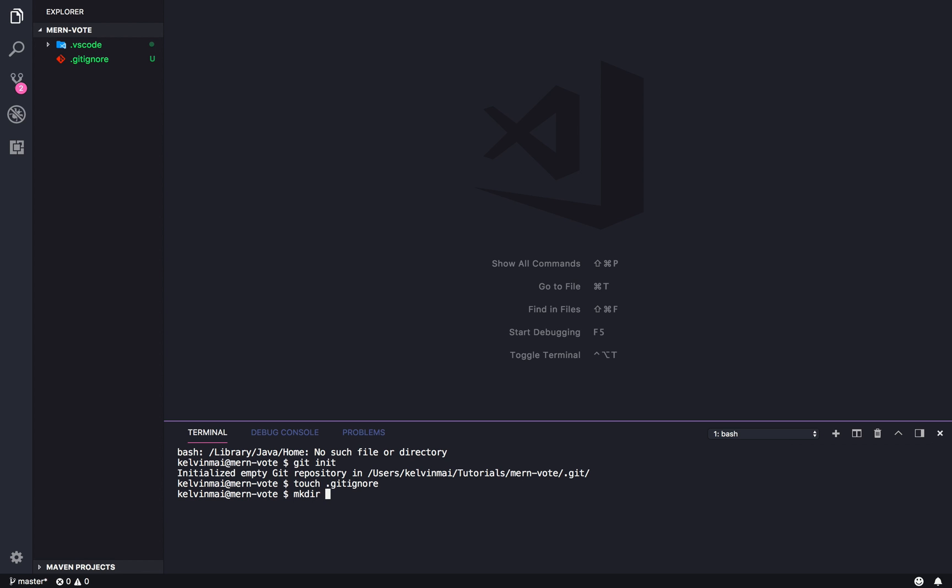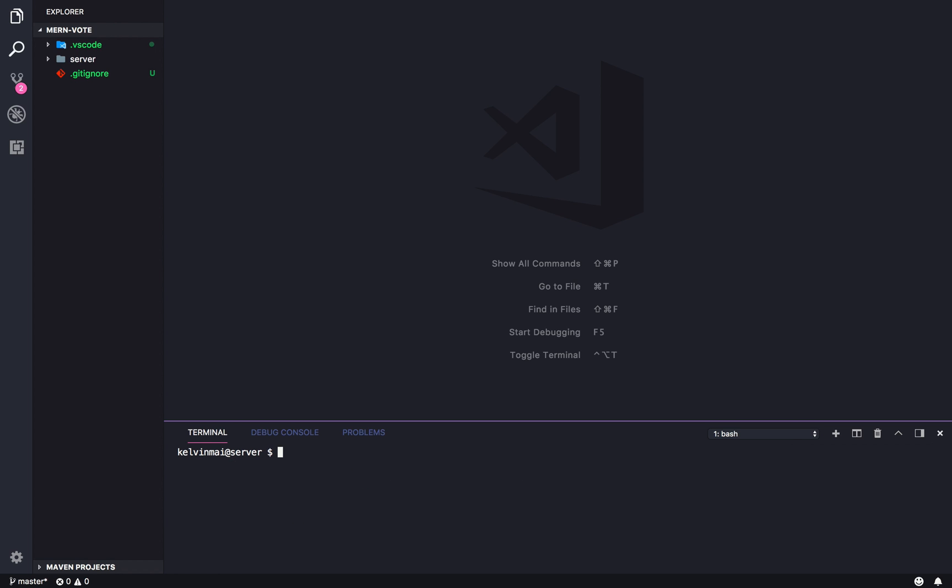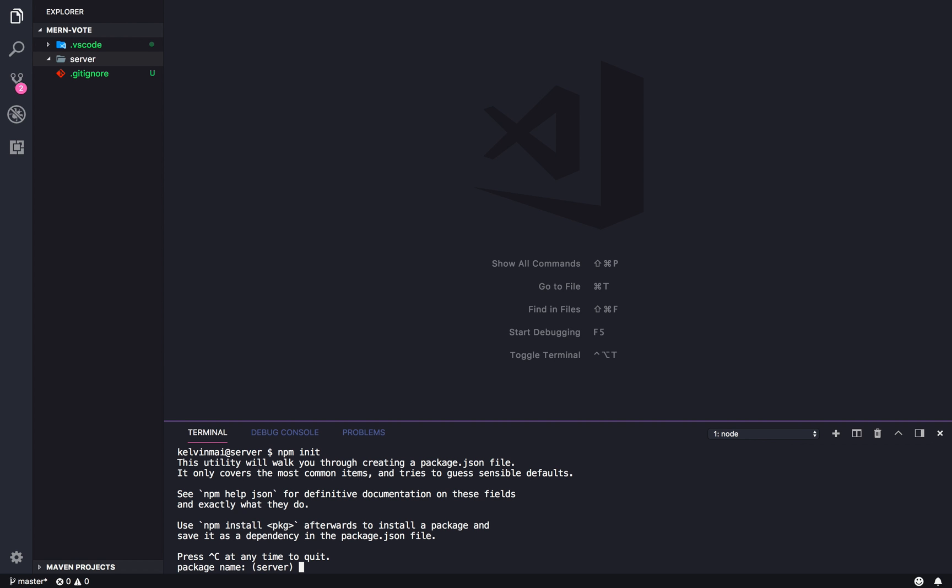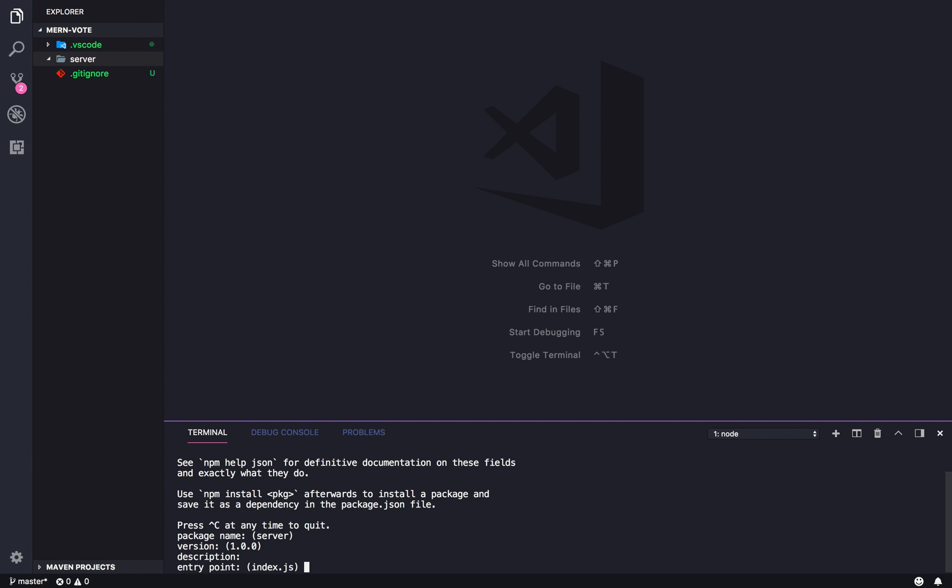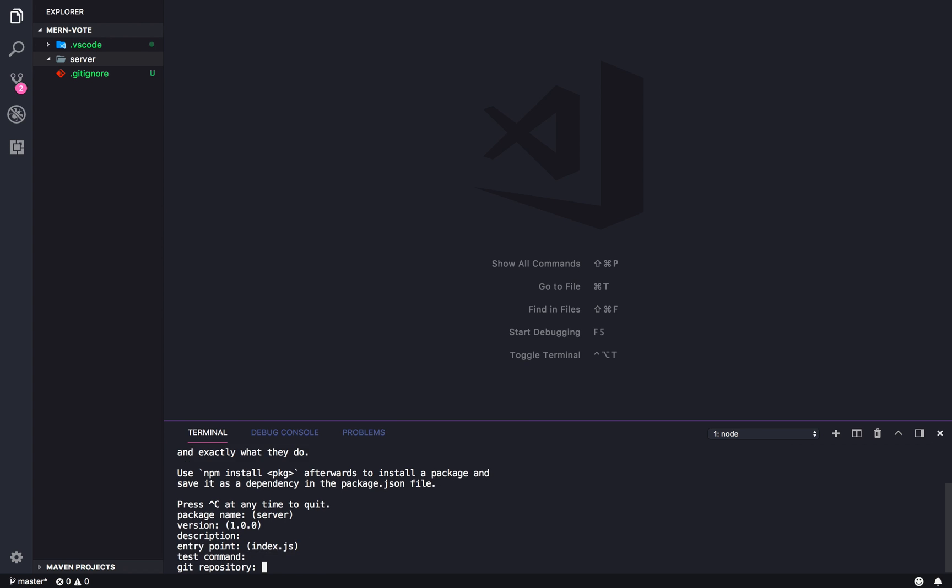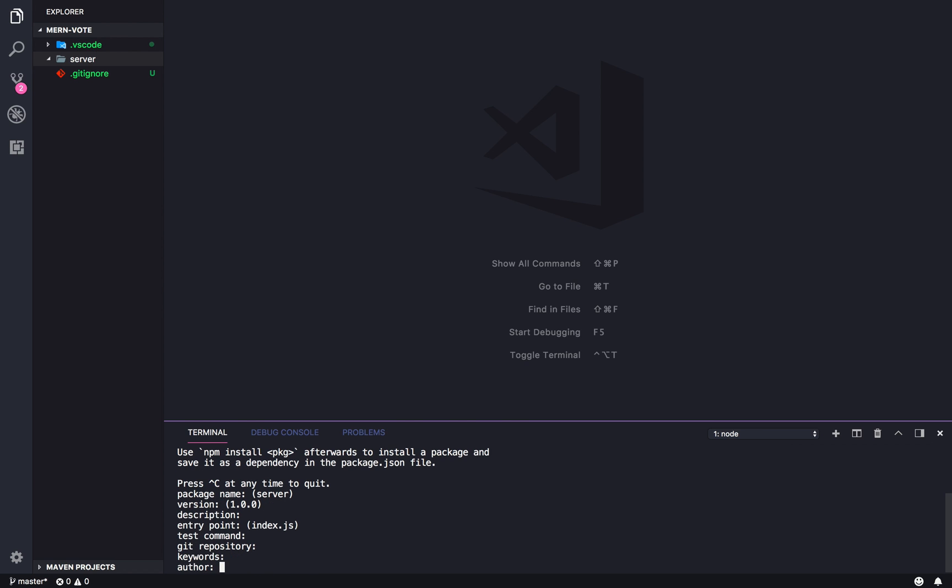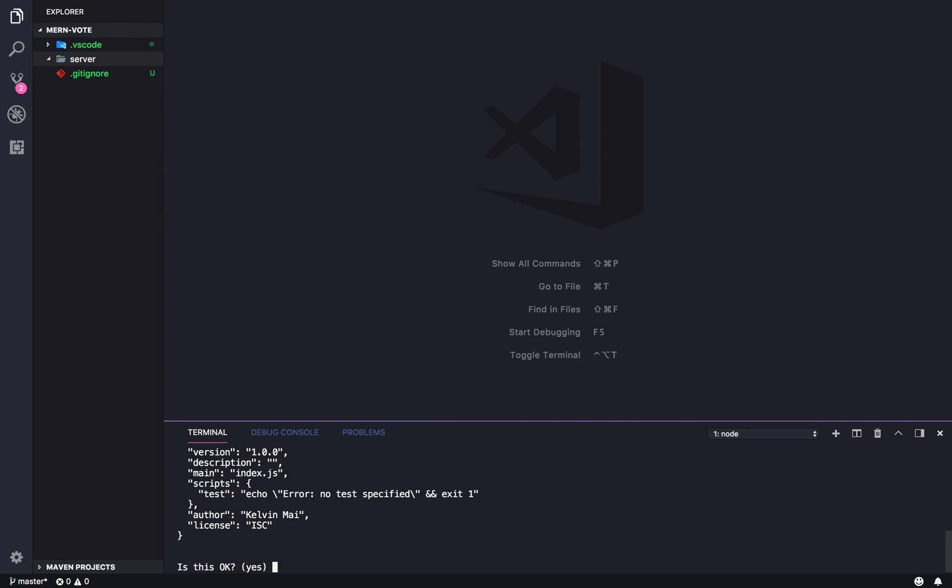So, let's make a directory, call it server, and then cd into server. And let's clear this. So, so far nothing there. So we're going to create a npm or a node project. So we're just going to do npm init. And it's going to ask you some questions. So I'm just going to click through this. My name is Kelvin. Yes.